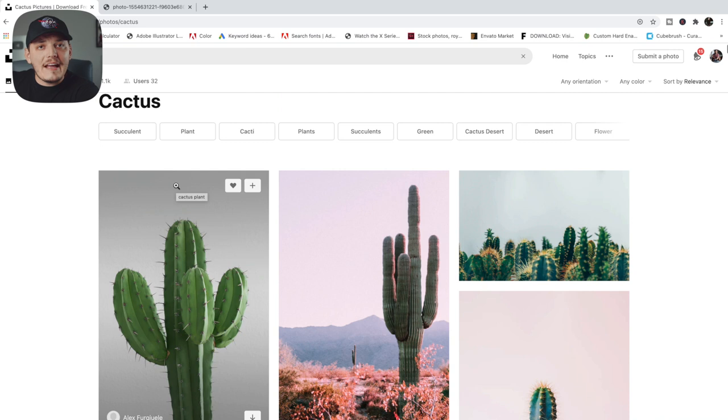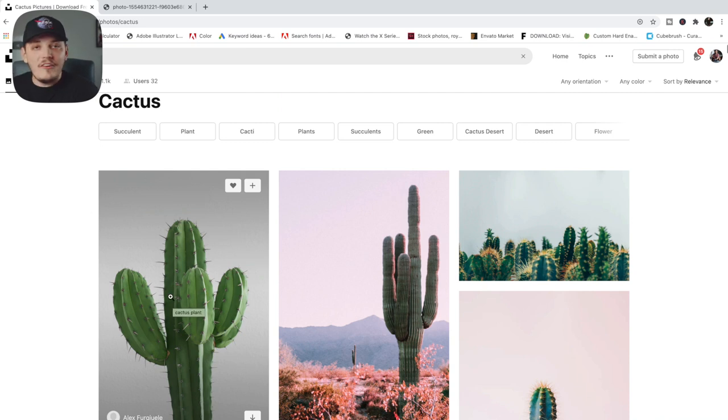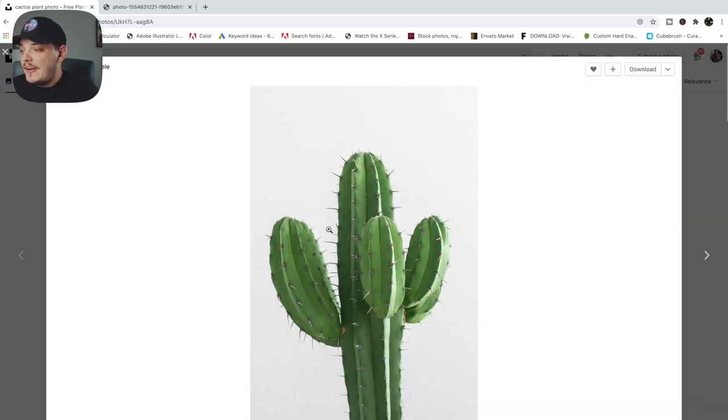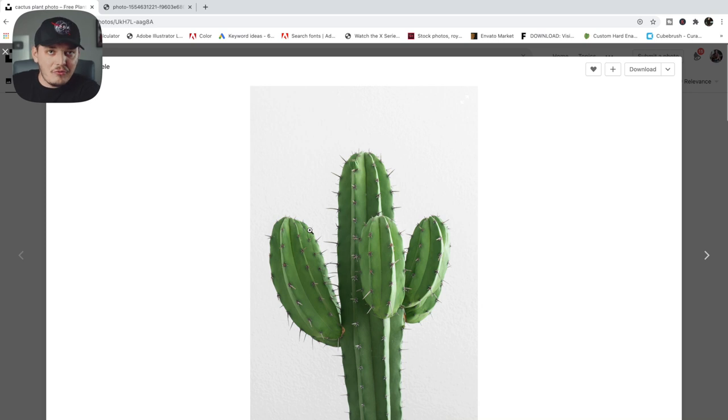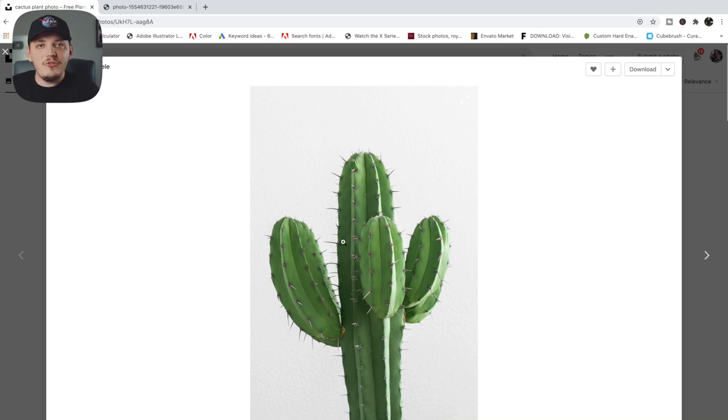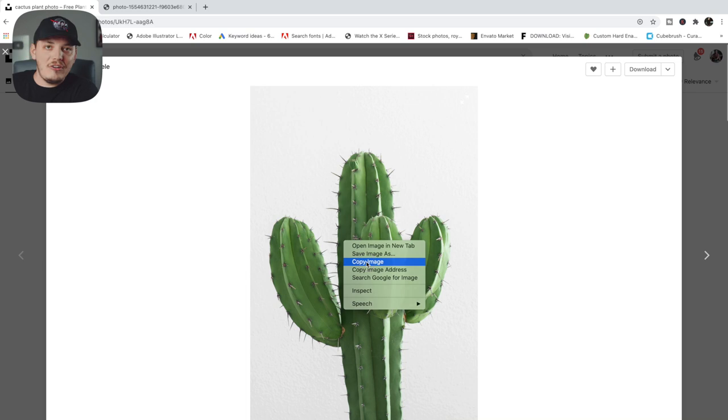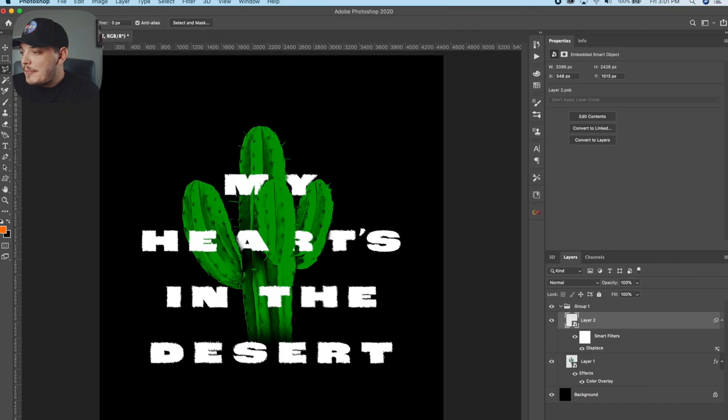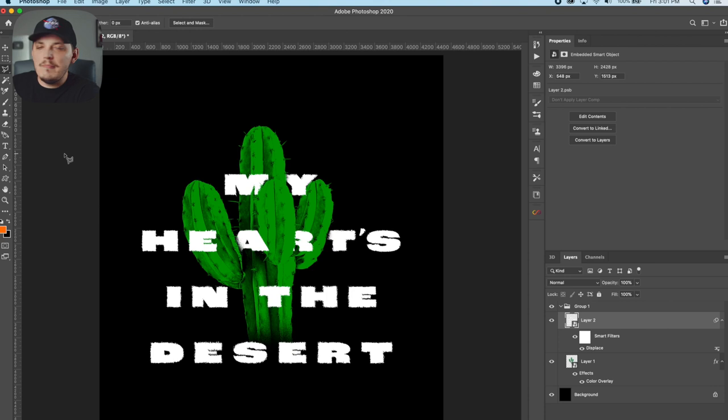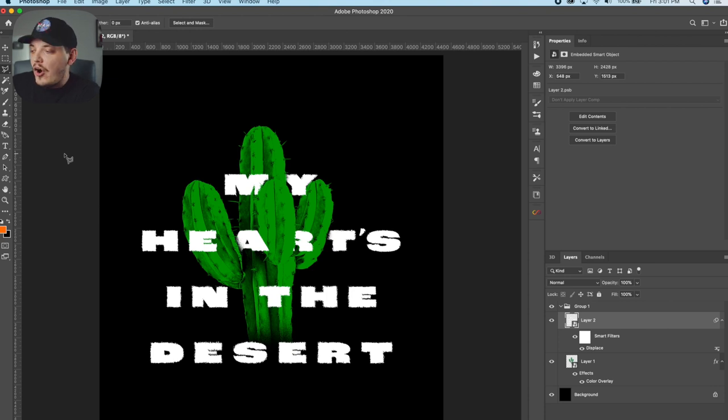When you type in cactus on Unsplash.com, chances are you're probably going to see this photo right here. And if not, I will link it in the description below, but what we want to do is we just want to right click and copy image. And then we're going to go into Photoshop and I have a 15 by 18 inch document, 300 DPI opened.